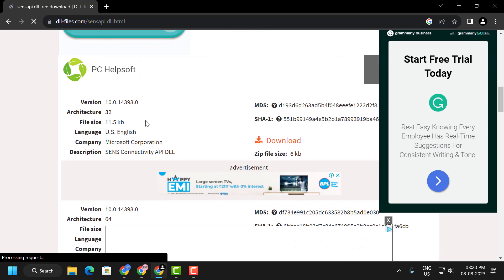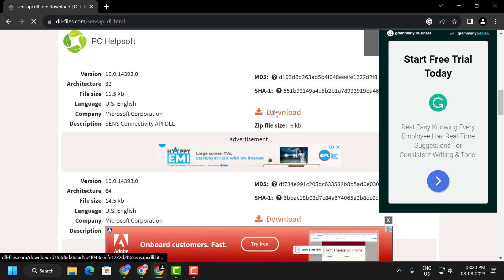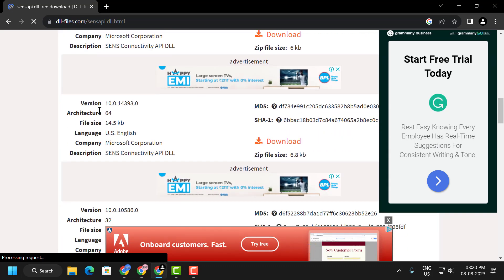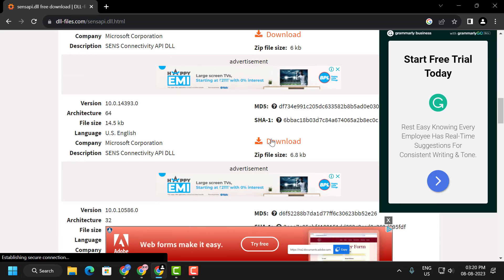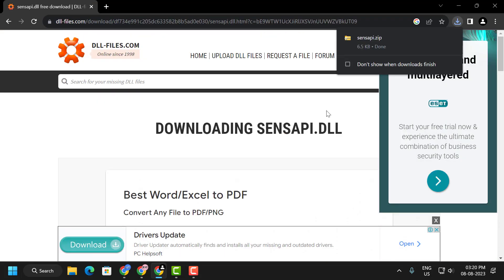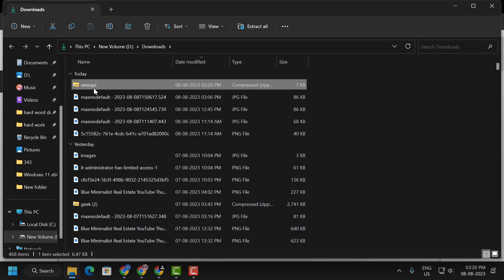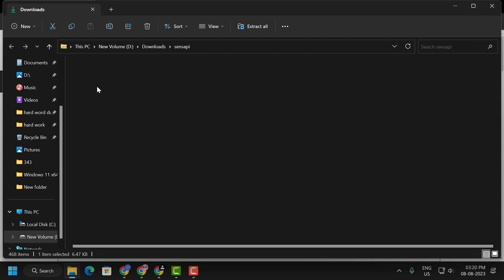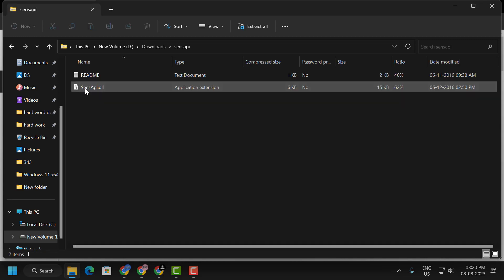I am using 64-bit PC, that's why I am going to download this. After getting the download, then click on the folder, double click on the sensapi.